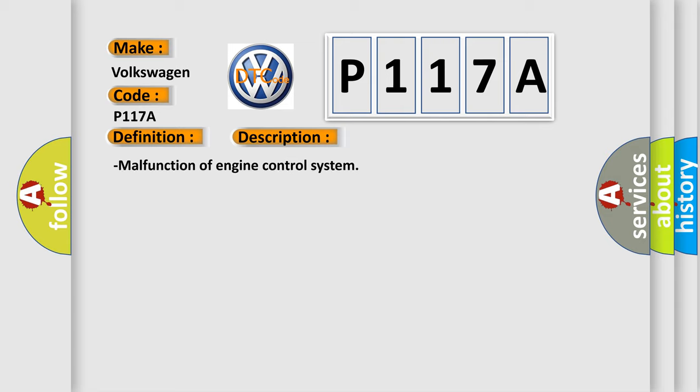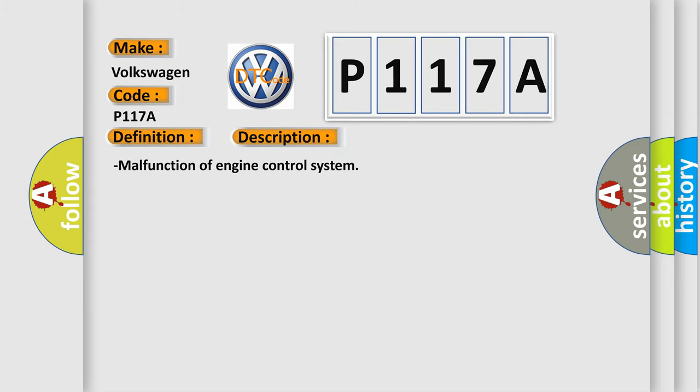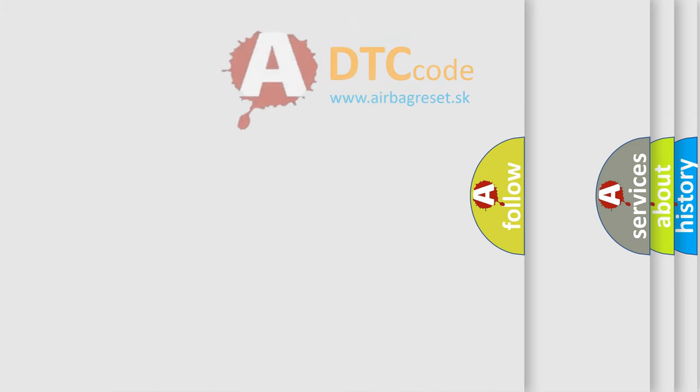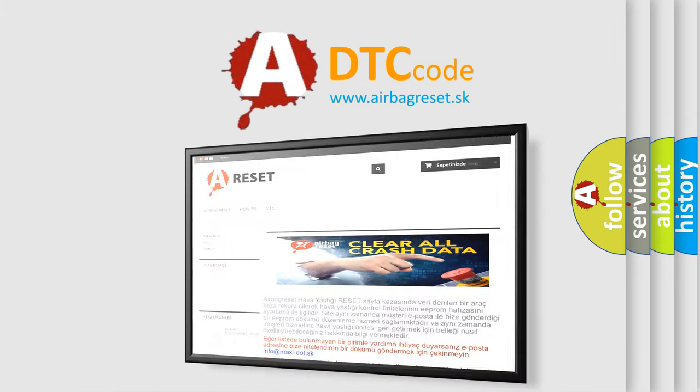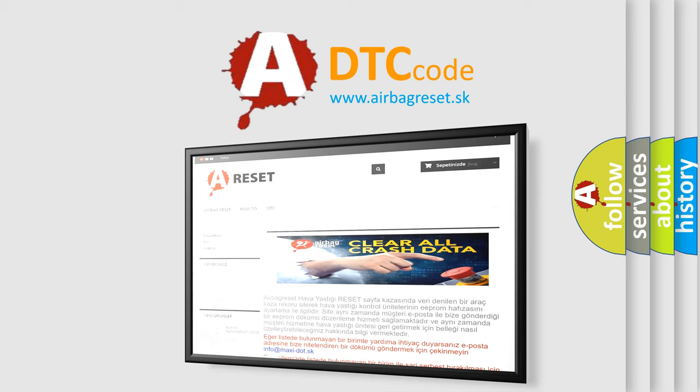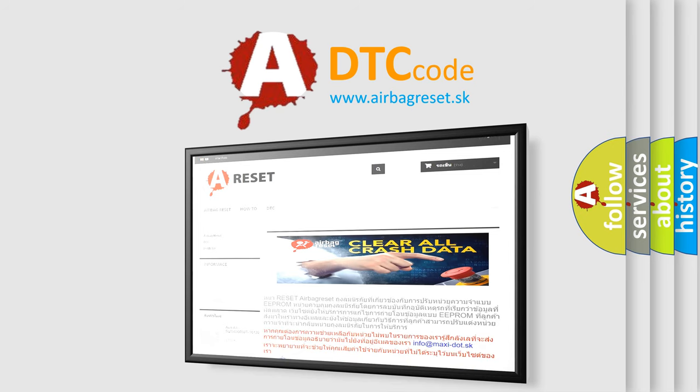The Airbag Reset website aims to provide information in 52 languages. Thank you for your attention and stay tuned for the next video.